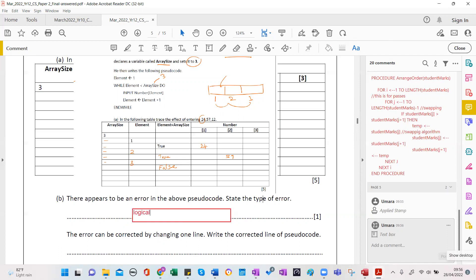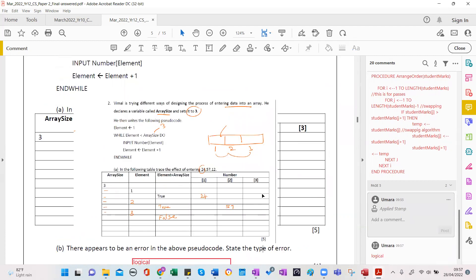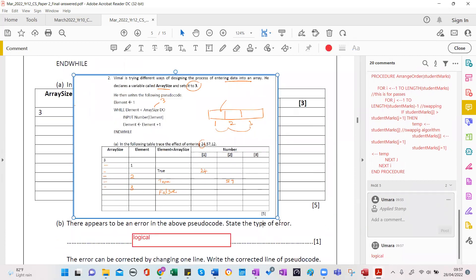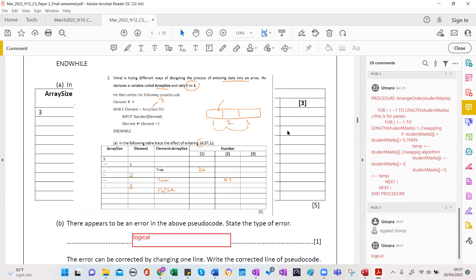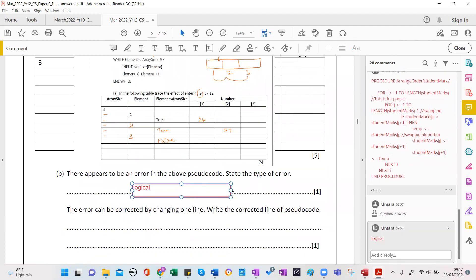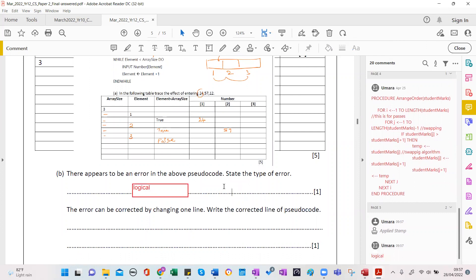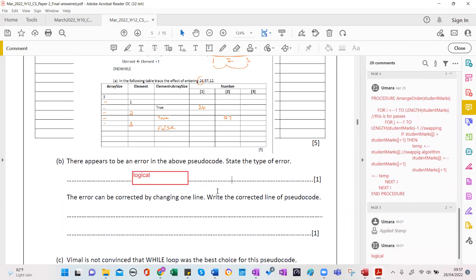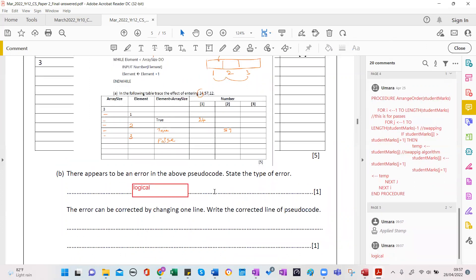It certainly can't be a runtime error because we are not running this — it's pseudocode. It can't be a syntax error. So I'm not sure why they put syntax error. Do you agree? Yes — and the student also put the wrong answer for logical errors.